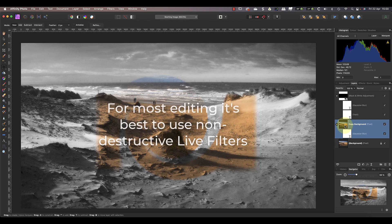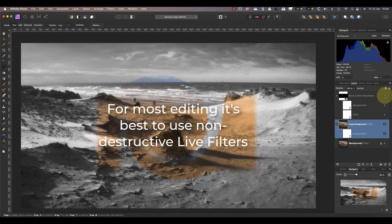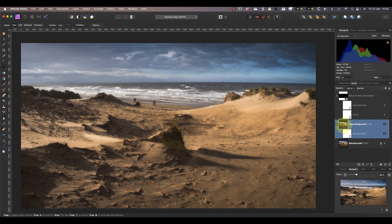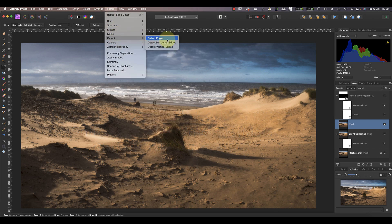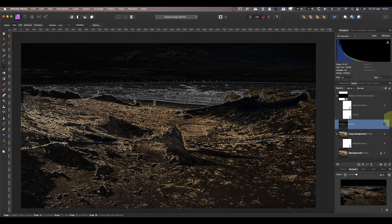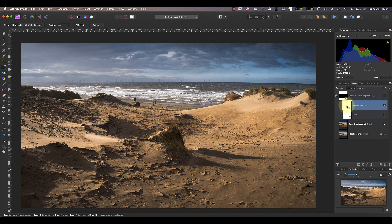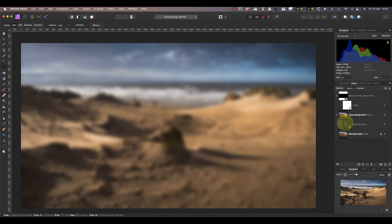By now you should understand what filters are as well as the difference between regular filters and live filters. For most editing it's probably best to use the non-destructive live filters. There are though some filters that don't have a live filter equivalent — one example is the detect edges filter used to find the edges in an image. When you need to use one of these filters you should create a consolidated image layer first using the keyboard shortcut Shift-Option-Command-E, or on Windows Shift-Control-Alt-E. You can then apply the filter directly to the new layer. One final difference: we can move live filter layers around by clicking and dragging them, but to understand why this is important you need to understand layers, which is the subject of the next lesson.